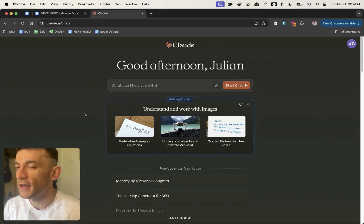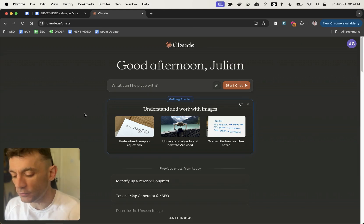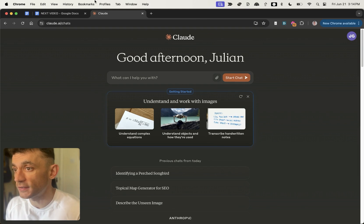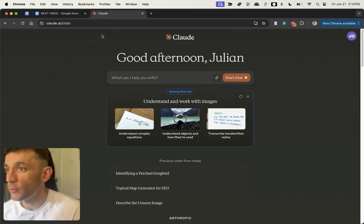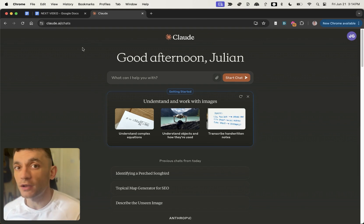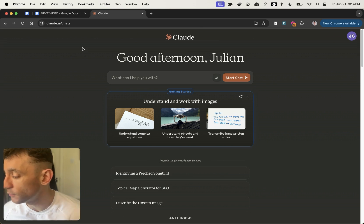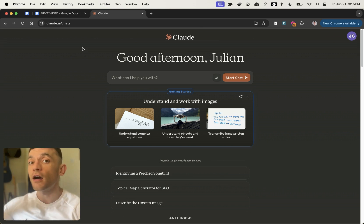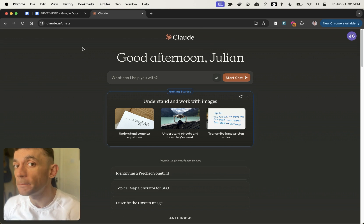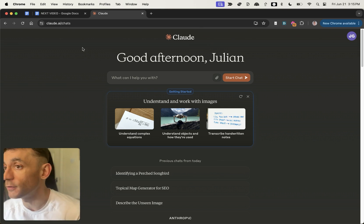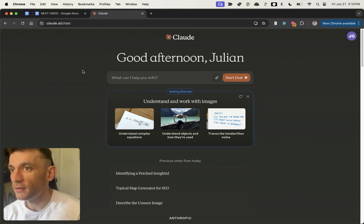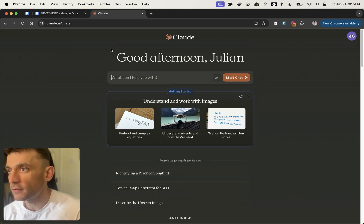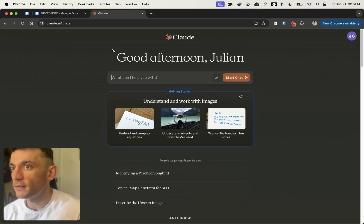Today we're going to be testing out Claude 3.5 Sonnet, which literally just came out, and we're going to be creating some one-click AI SEO tools. This is probably more advanced than any other AI model I've ever used before, so it's going to be absolutely amazing to test out for AI SEO. Let's get straight into this.